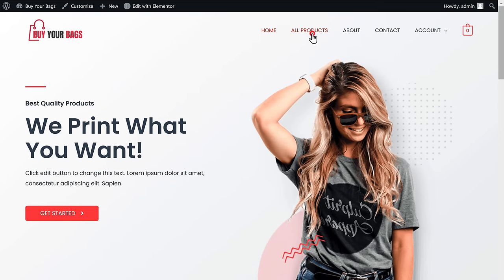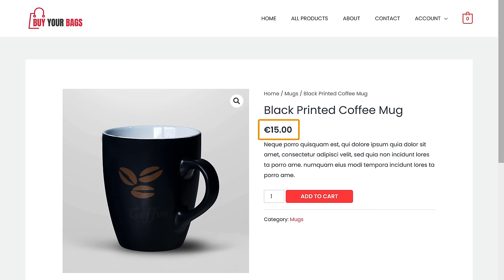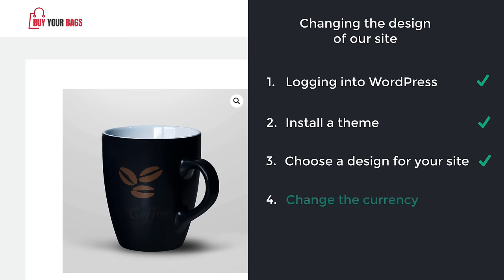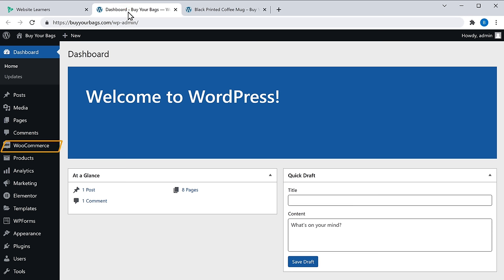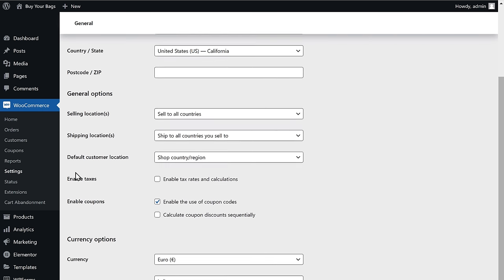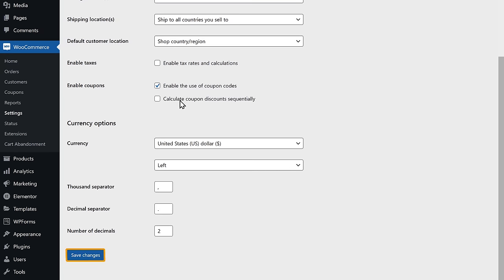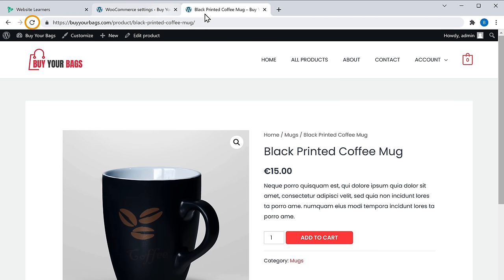Now if we go to all products and open this demo content, you can see that our pricing is in euros, but I want it in dollars. So let's go to our final step, which is to change the currency. Go back to the WordPress dashboard, go to WooCommerce, and click Settings. Then scroll down, click here, and select US Dollars. Finally click Save Changes. Now if we go back to our site and click Refresh, you can see that our pricing has been changed to dollars.